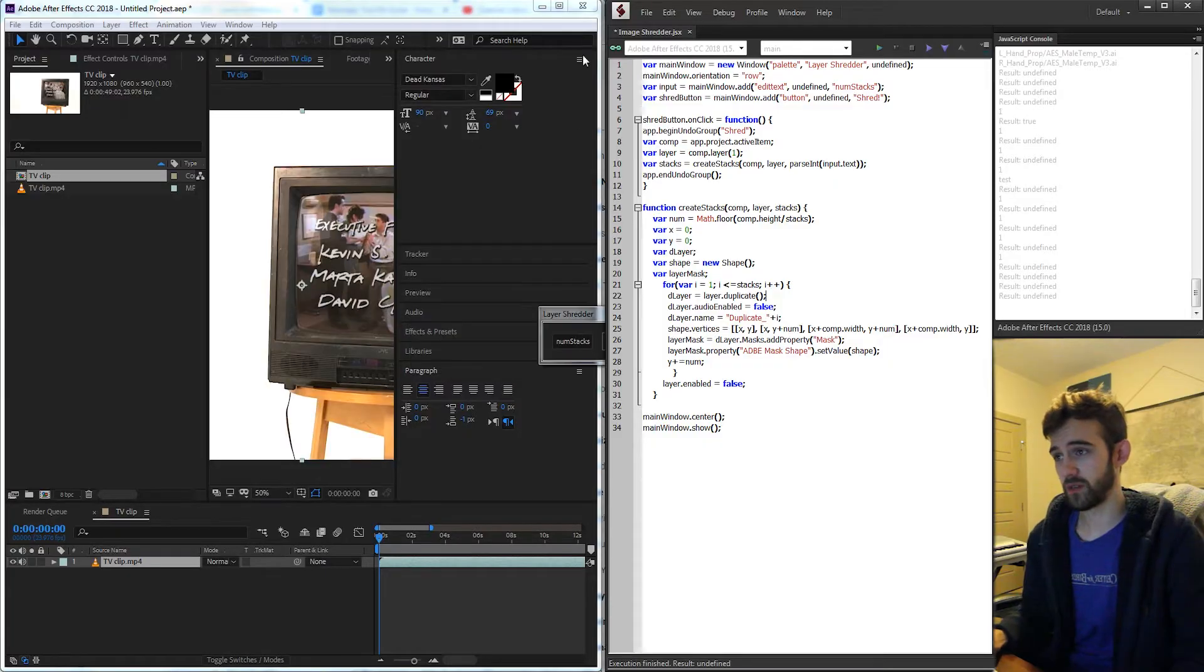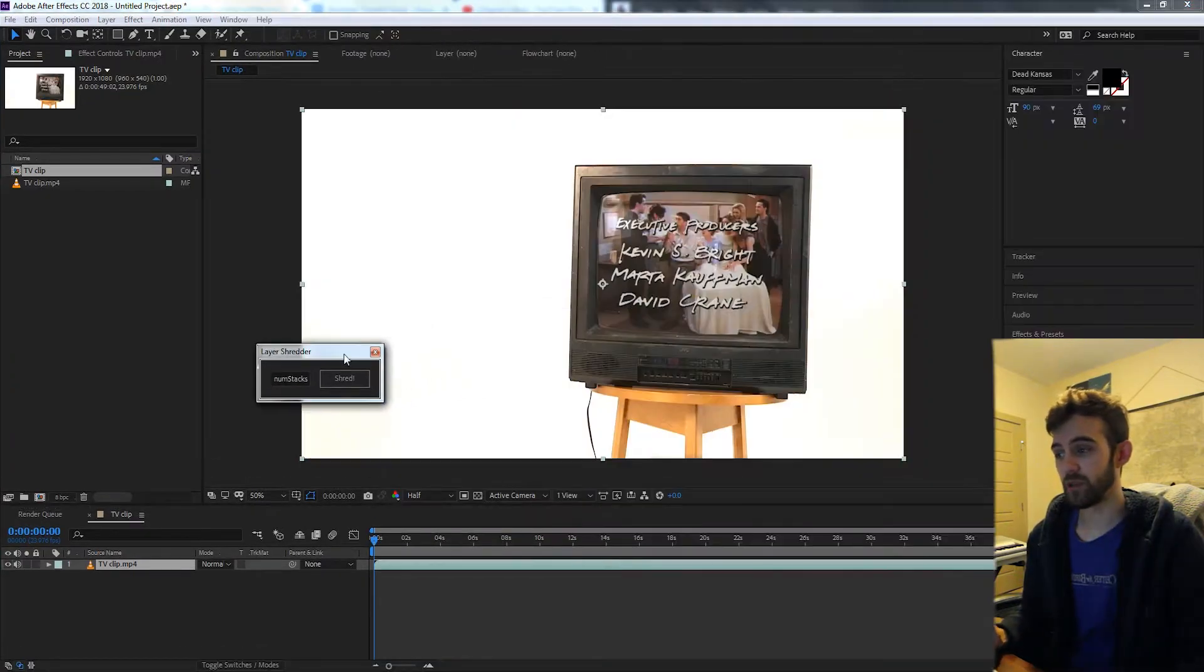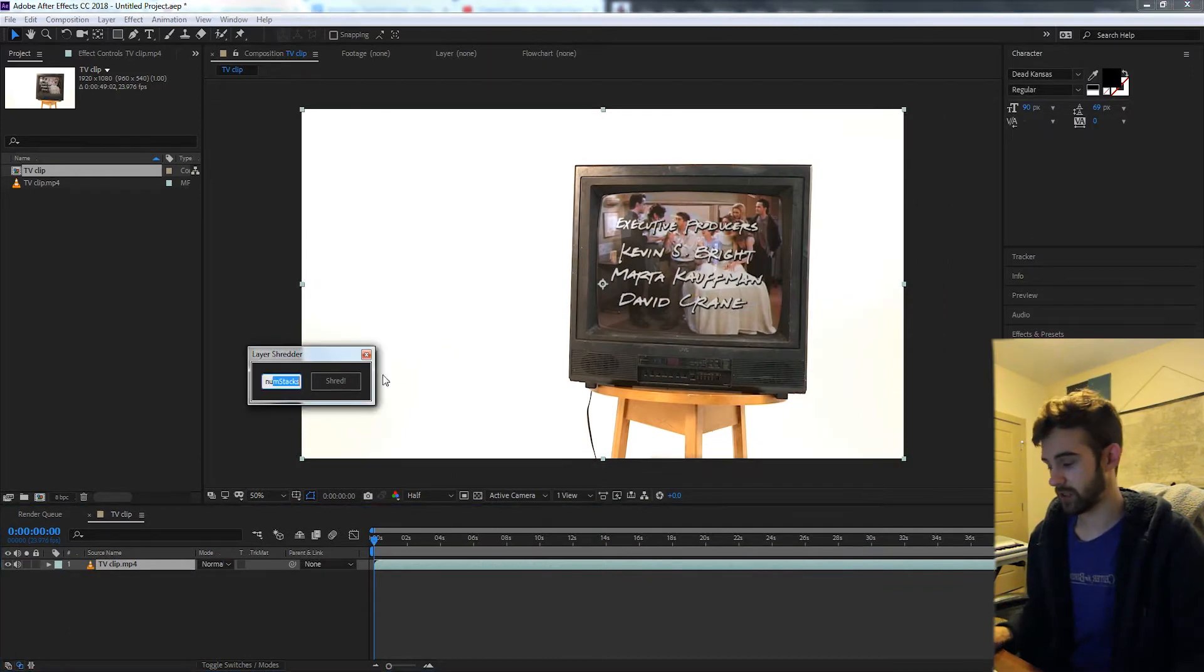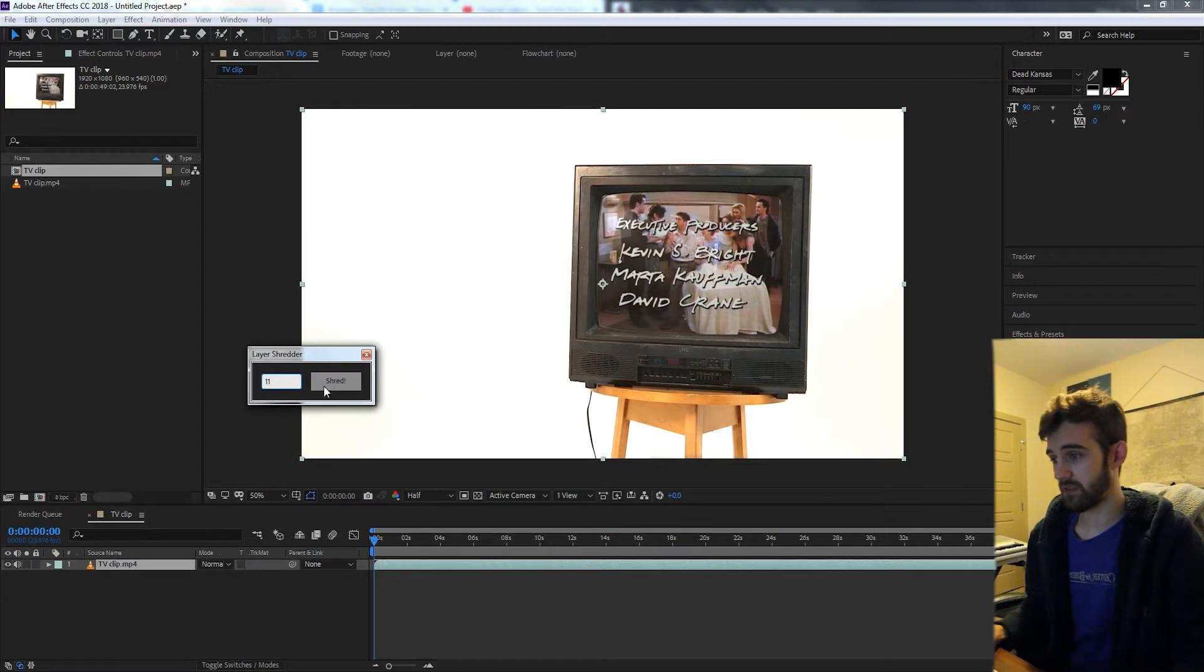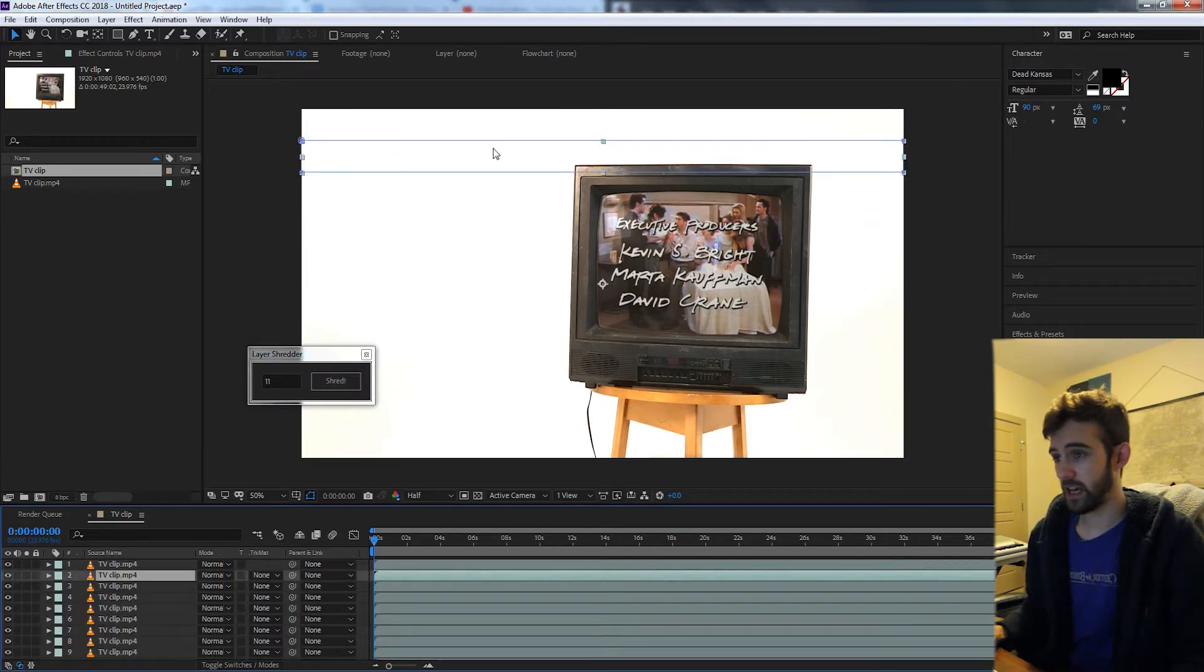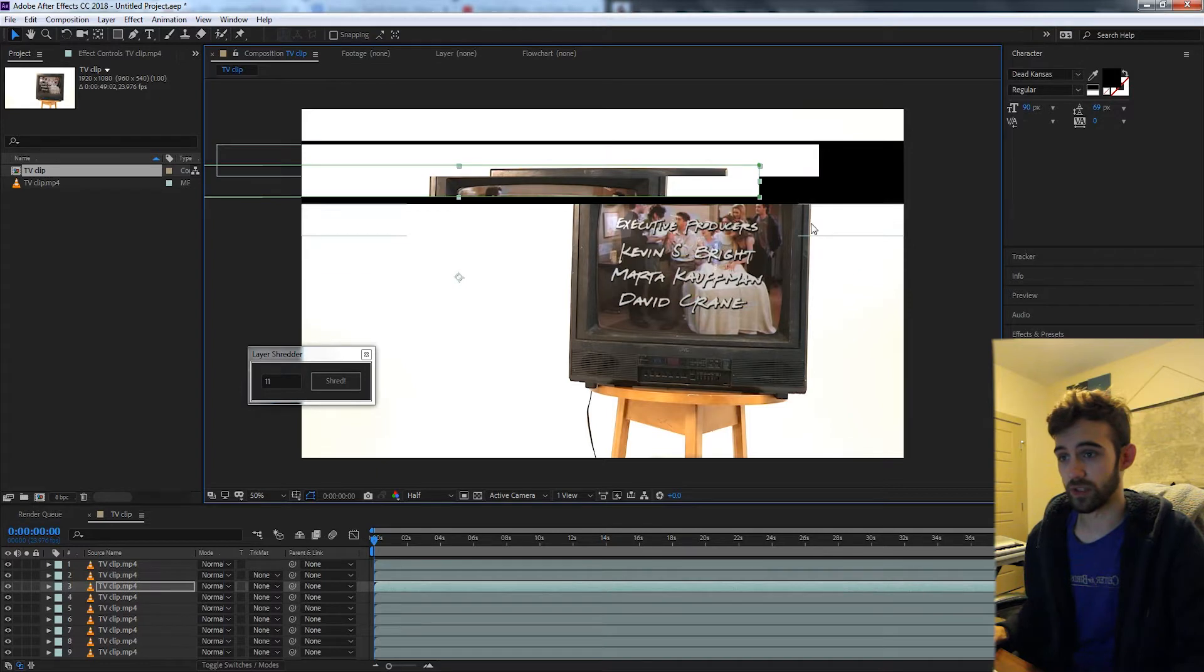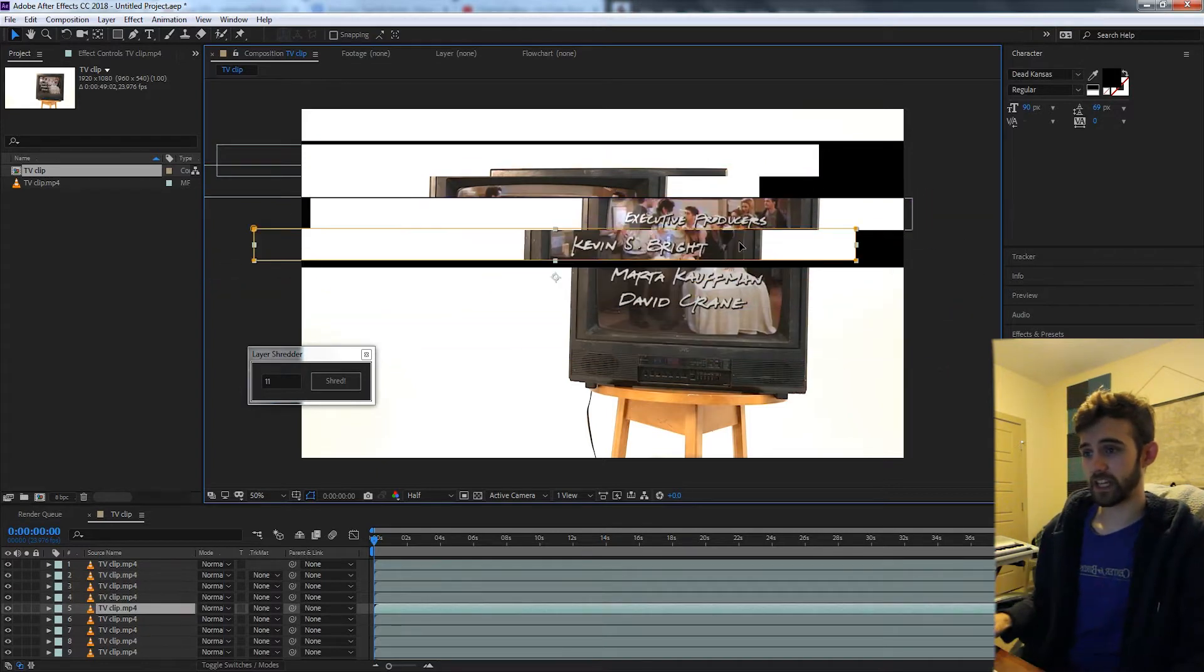Now this script will be very simple. It'll take any image or video you select and you can select how many times you'd like to shred it. In my case, let's say I'd like to shred it 11 times. So I can click on it and it's going to create it into 11 different rows here.